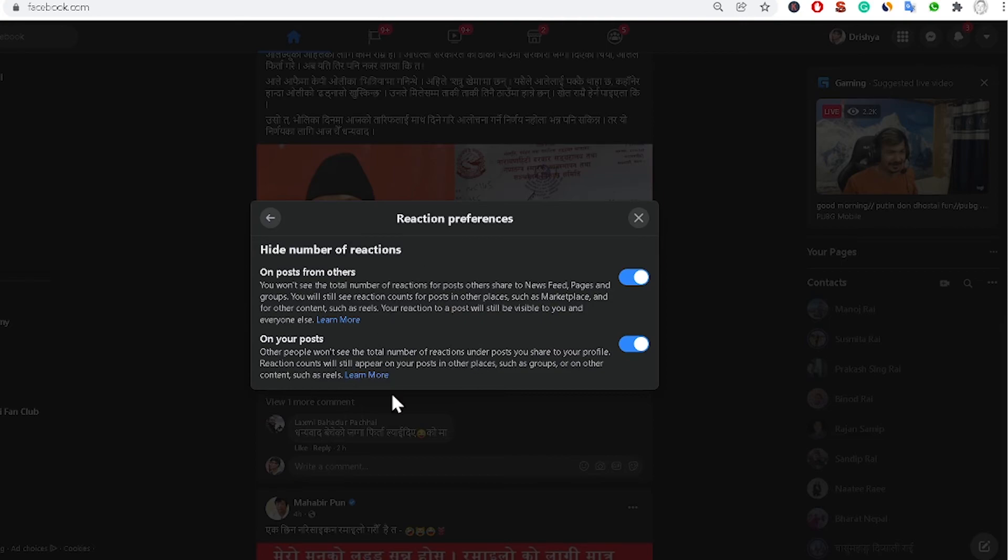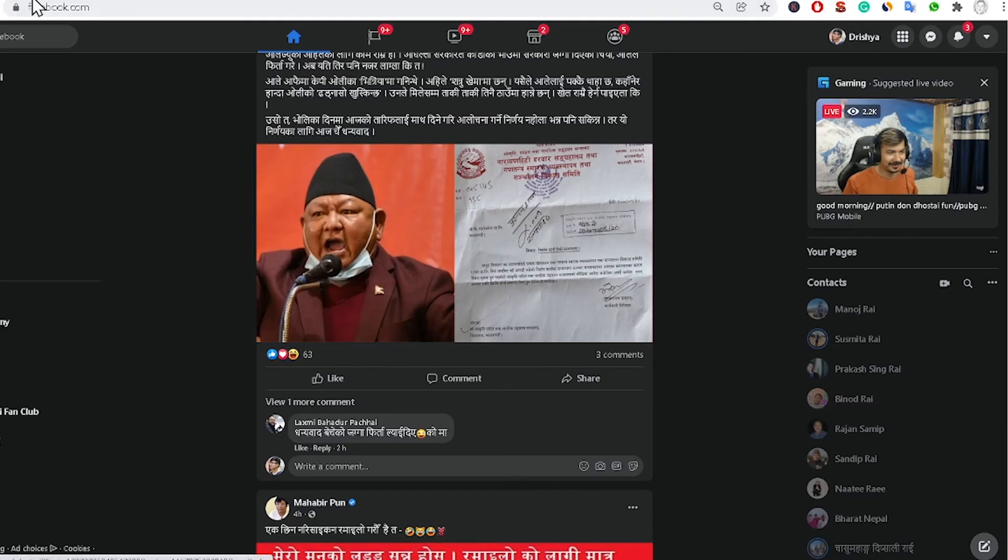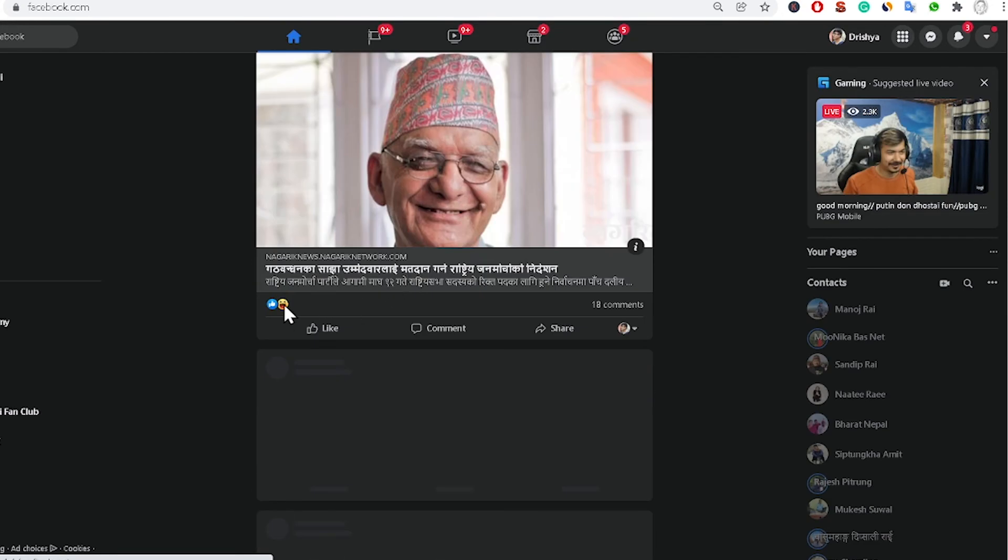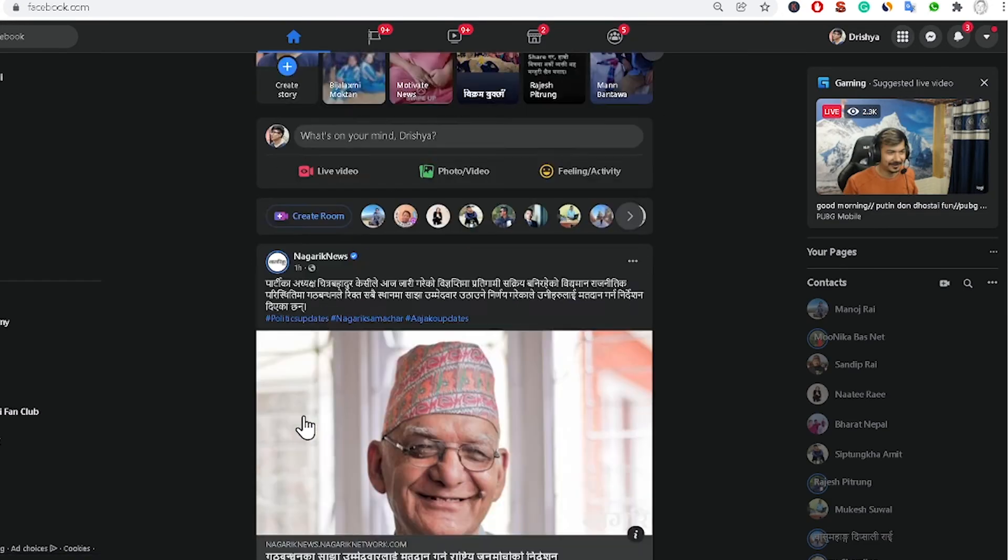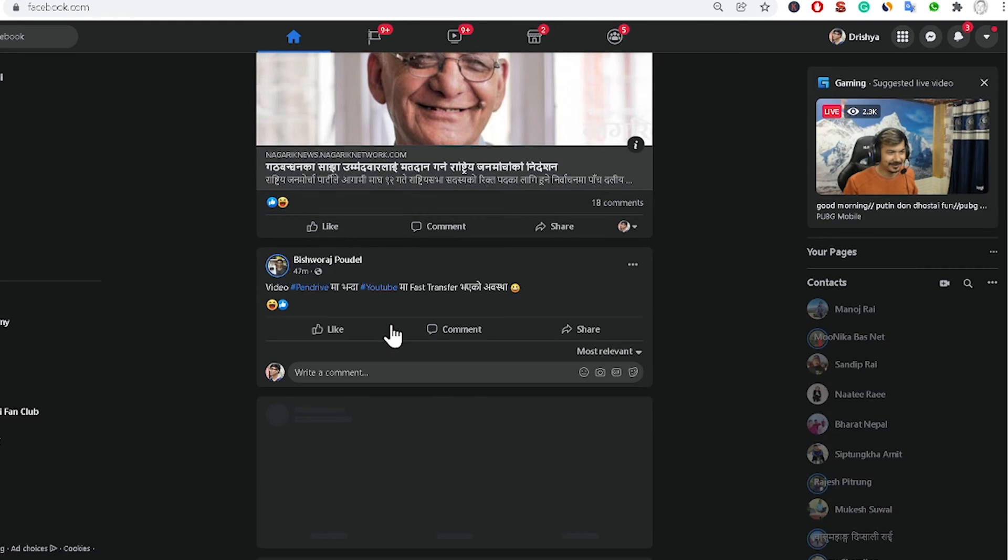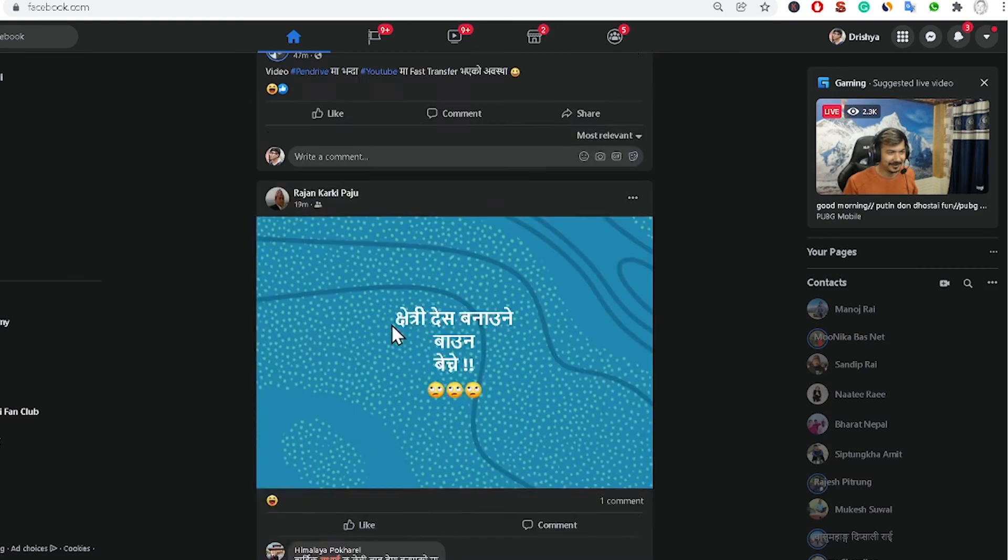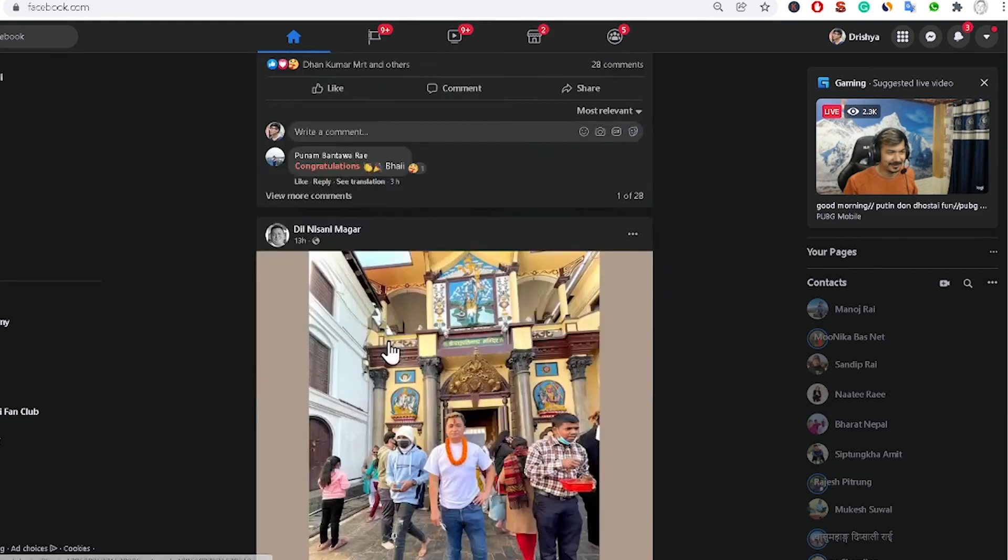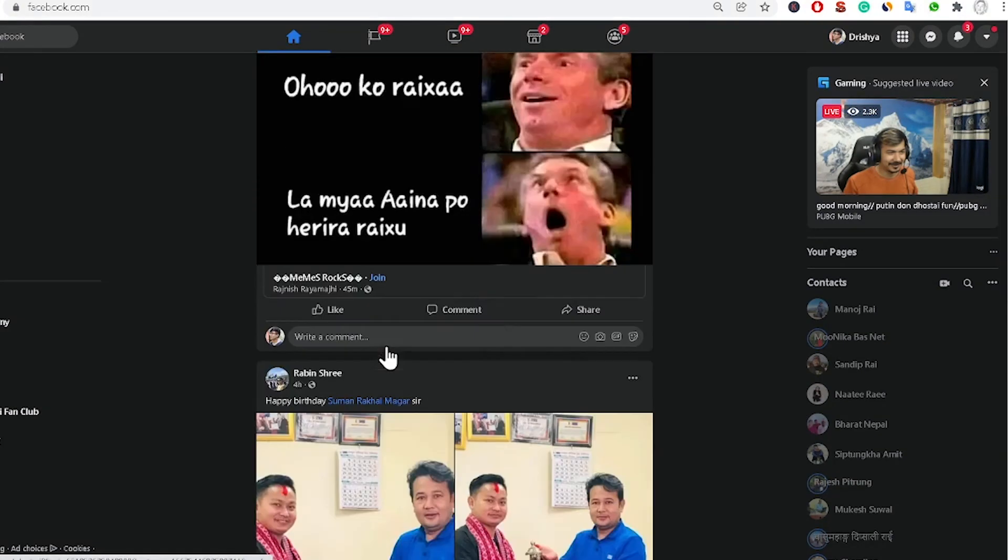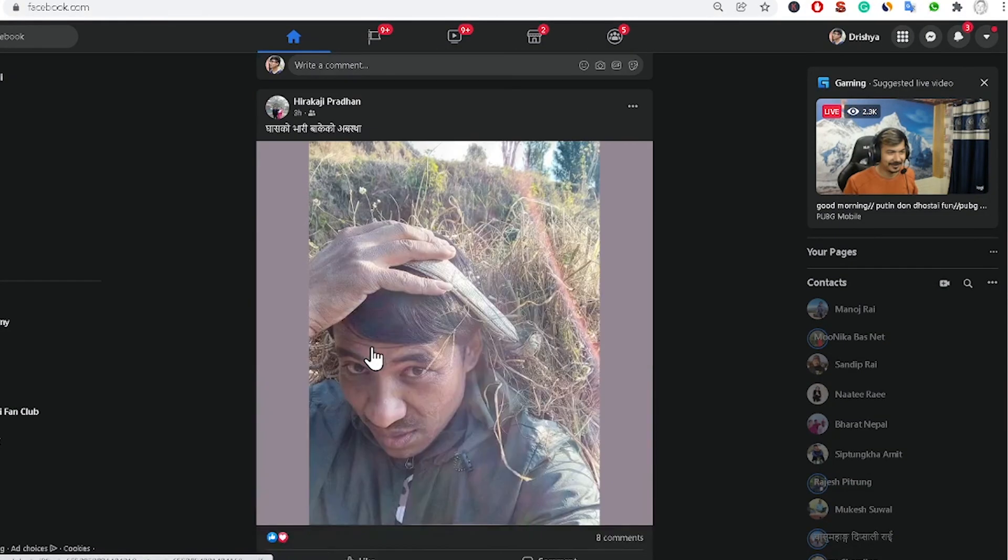Just close it and I am just reloading this one. So now you can see here the likes count is gone, right? In this way you can easily disable your likes count in your Facebook profile.